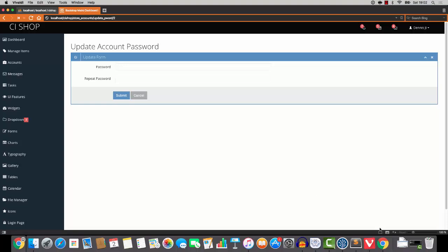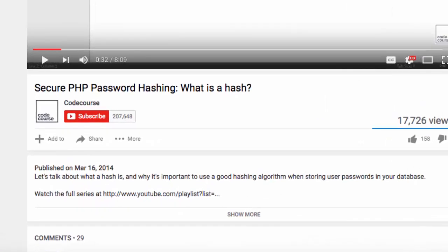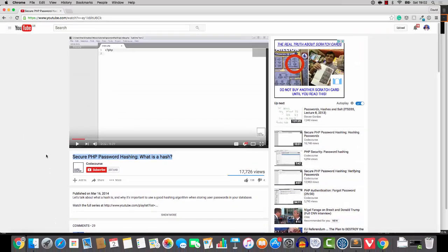Now, password hashing is very easy and you won't have any problems with this. However, I highly recommend watching this video on YouTube. The title is Secure PHP Password Hashing. What is a Hash? It's from a user called CodeCourse and I can tell you that it's a very easy video. There's three of them in fact and I think they're about like nine minutes, eight minutes and then the last one's four minutes.